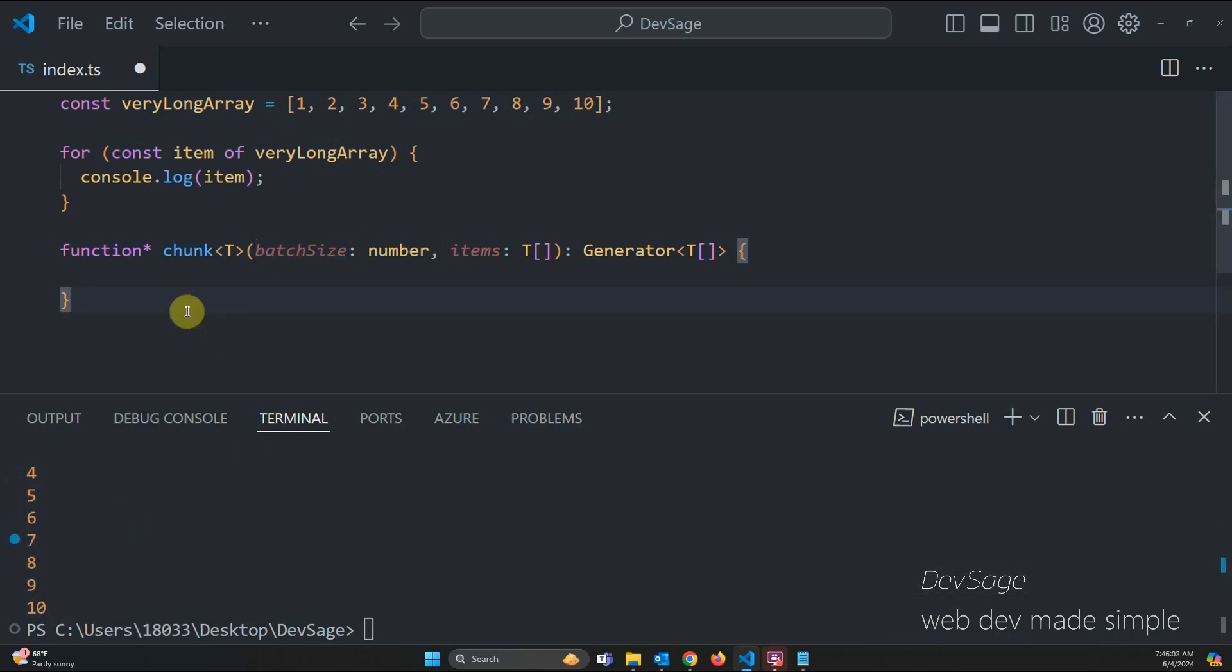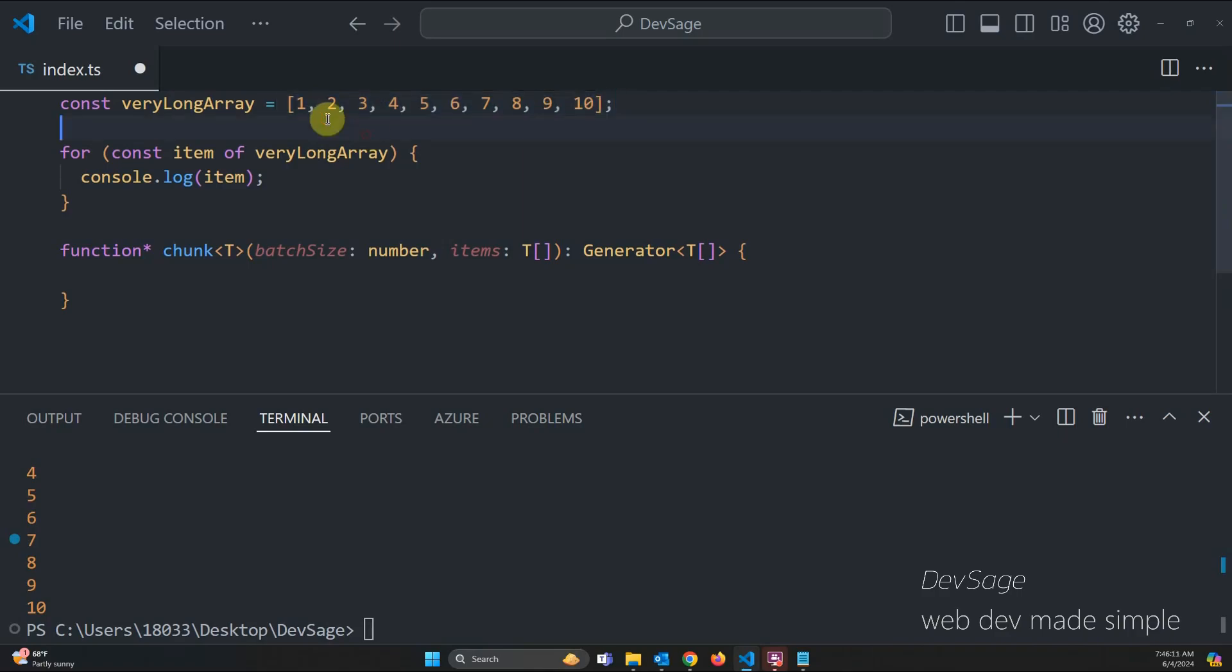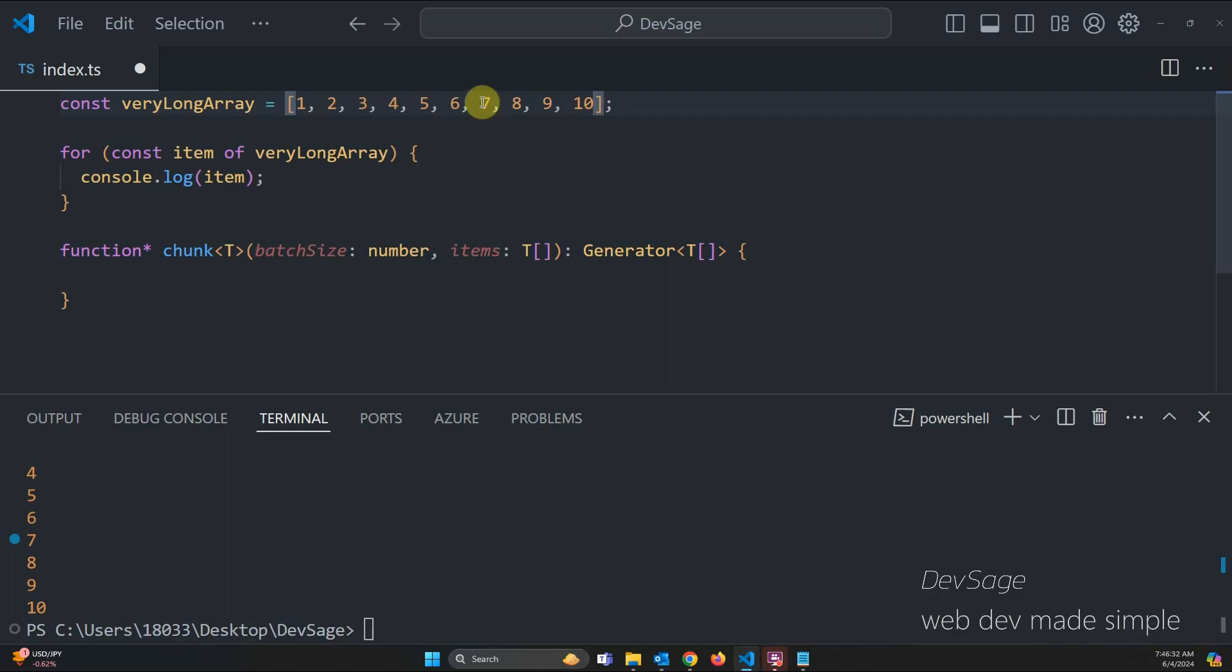And because chunk is a generator function, that means we don't have to loop over every item in the array before returning the first chunk. We could find the first chunk and then return it. And then we call chunk again and we get the next chunk and return that one. And this will allow us to loop over arrays that are very large without running into performance issues.